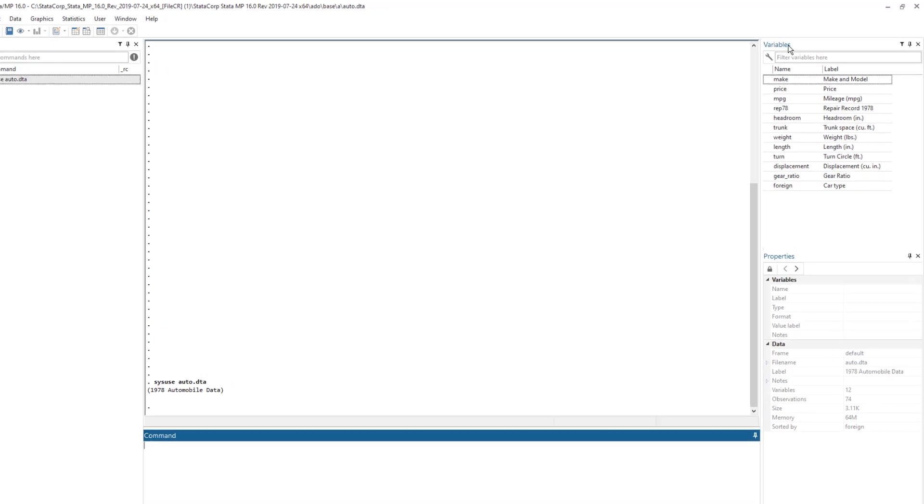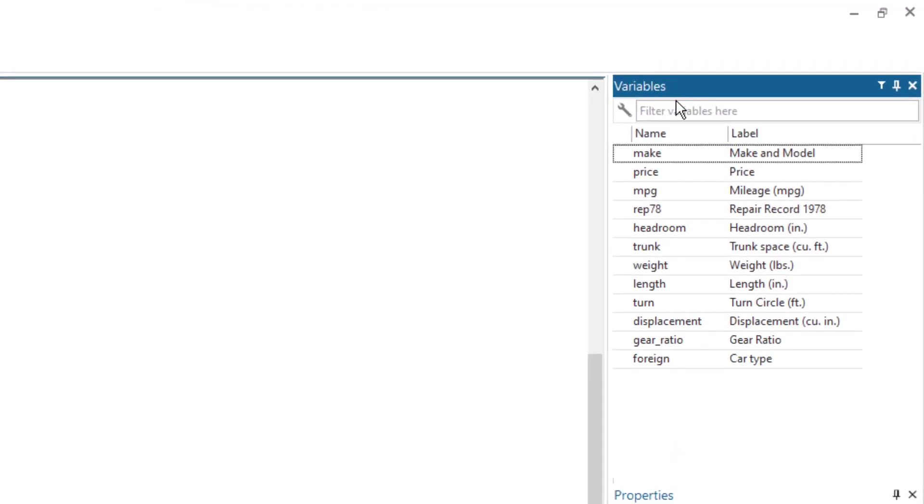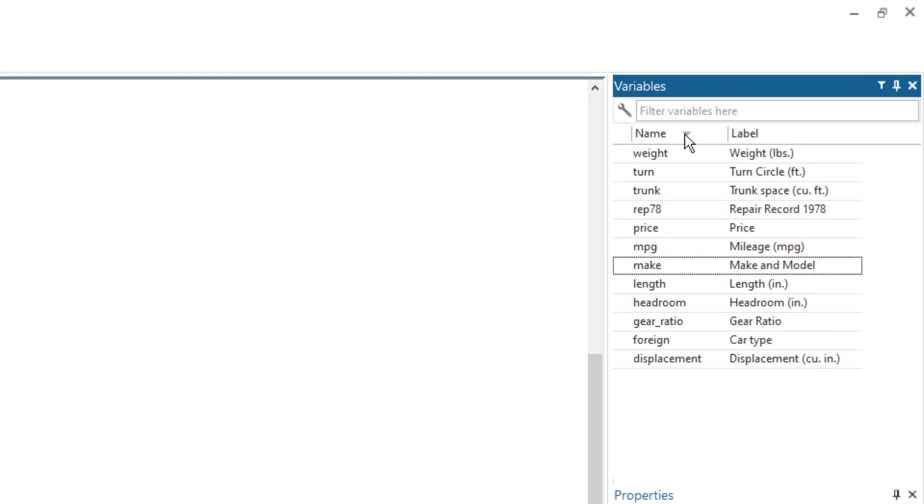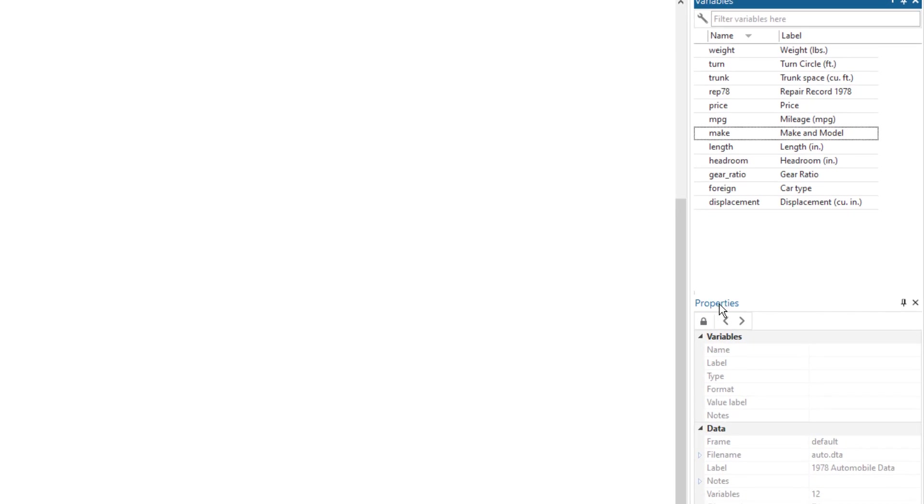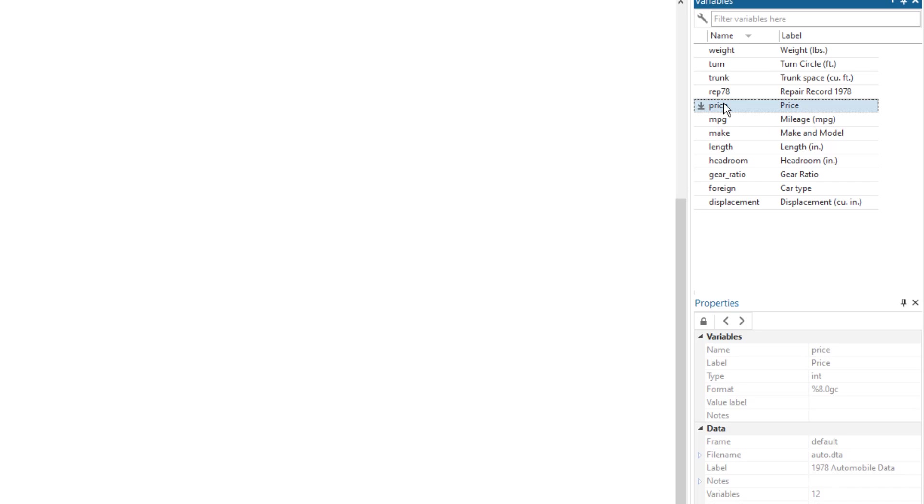We have the variable window, where the name of the variable and the labels are shown. Then we have the property window. And this property window will display the property of the variable that we have selected. So let's select price and you will notice that all the information related to price is displayed here.